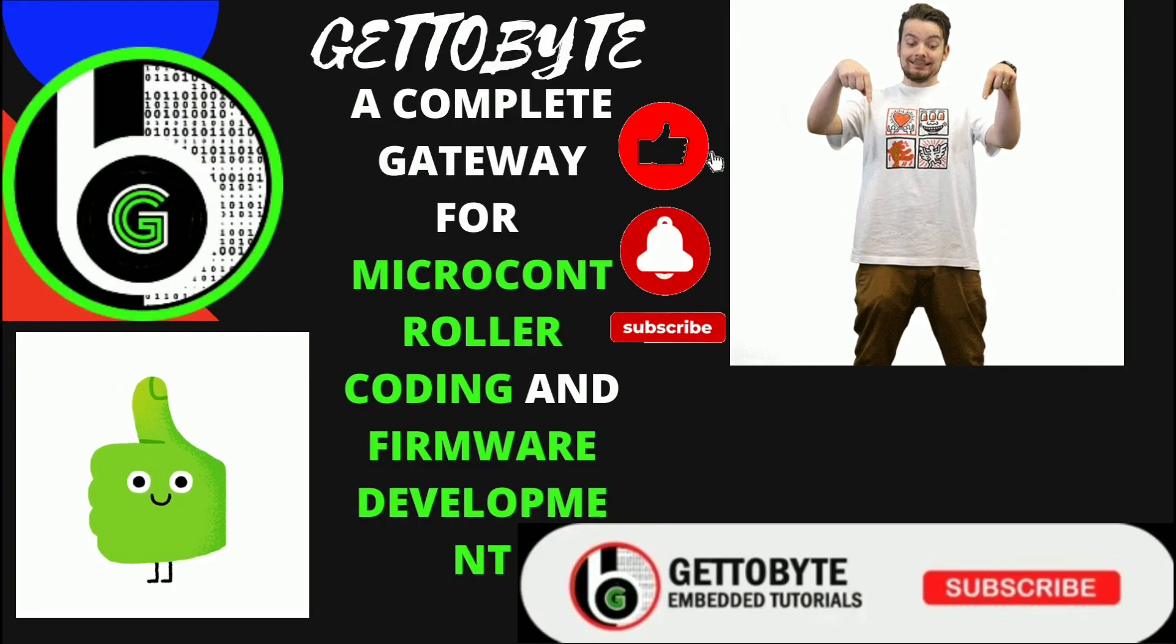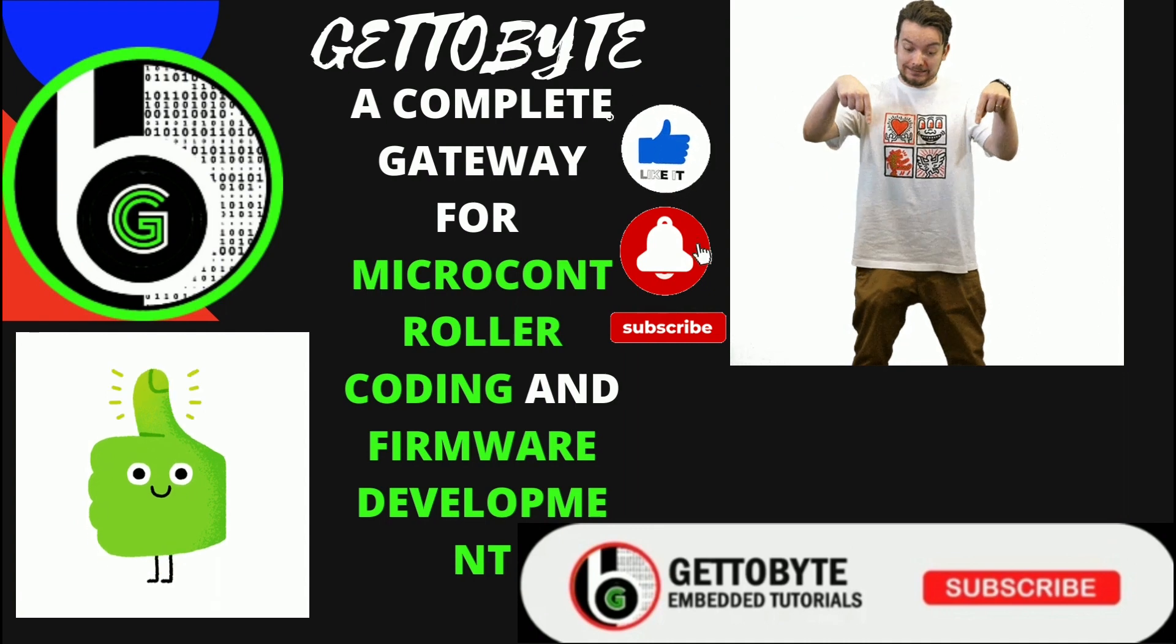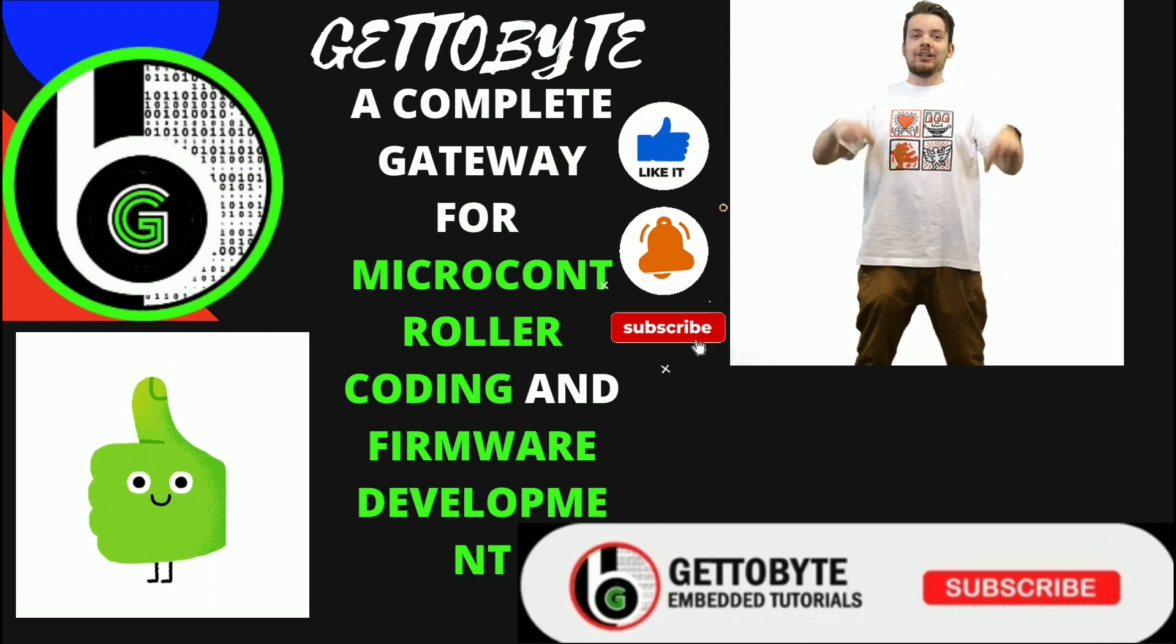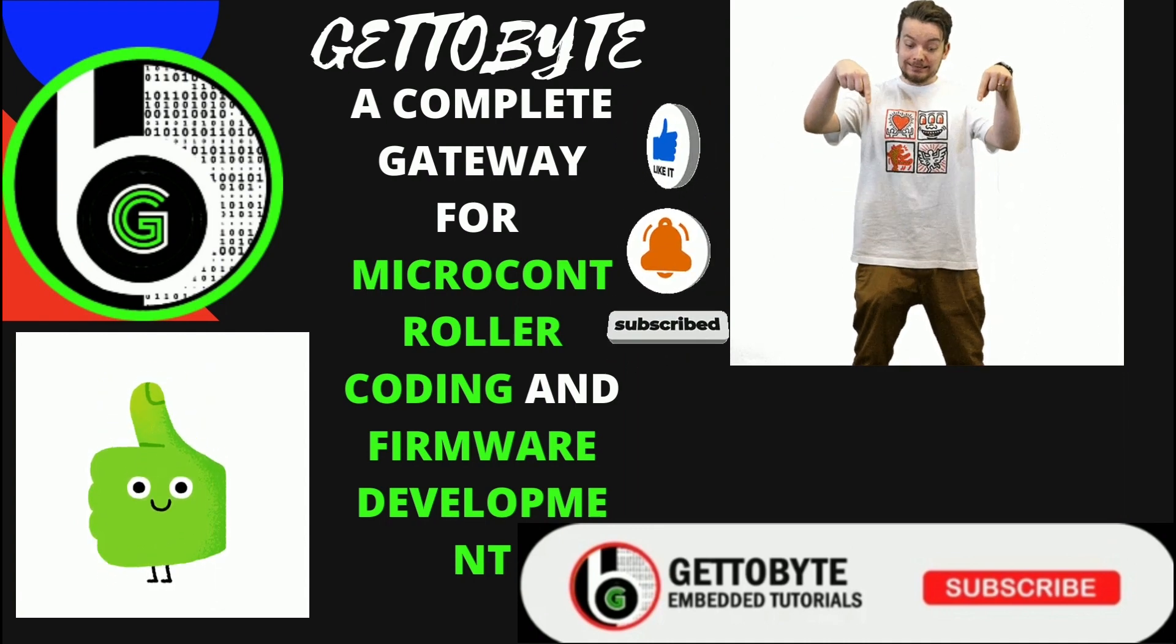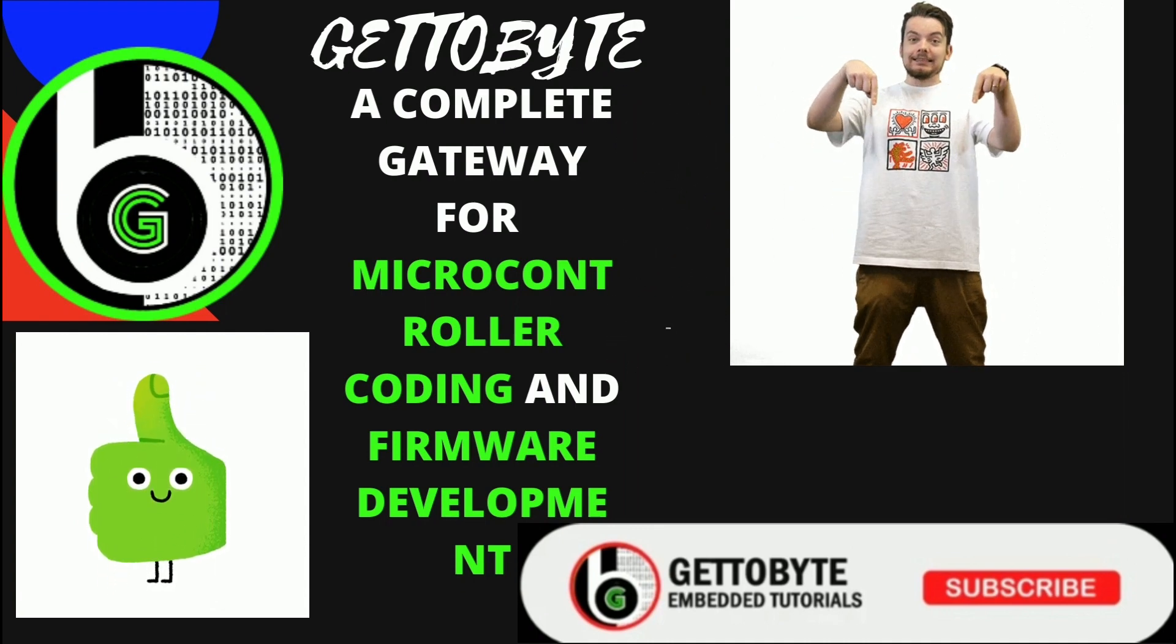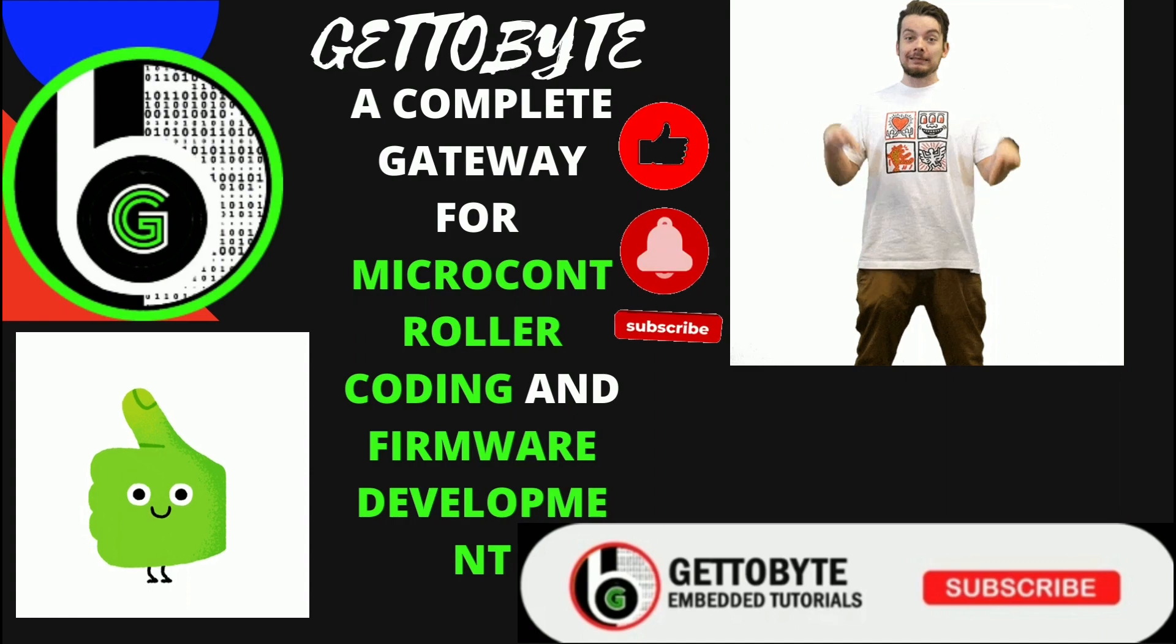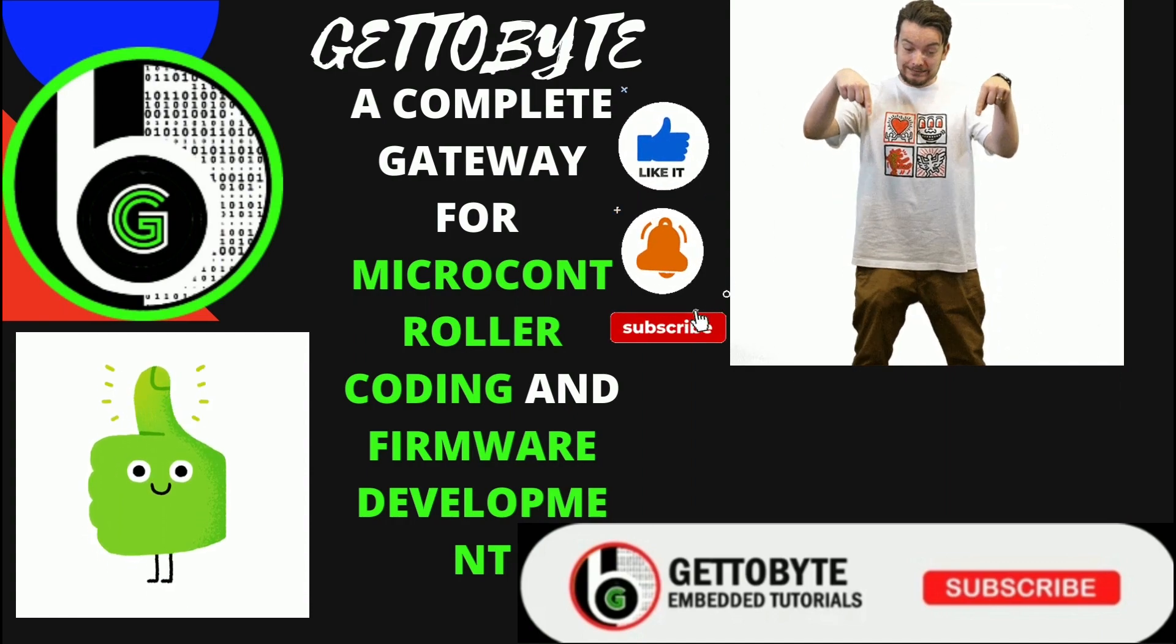That's it for now. Like the video, subscribe to the channel and press the bell icon to get notified for new videos and share it with your friends.